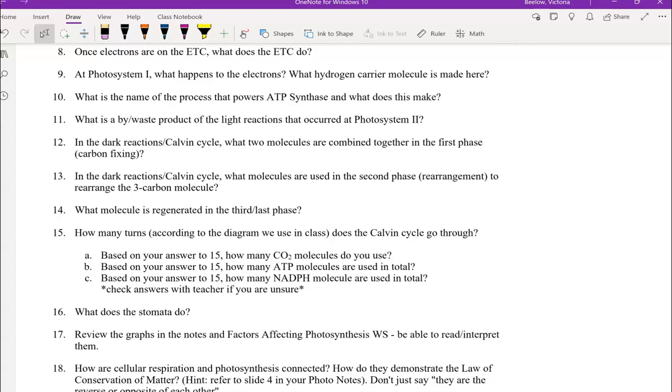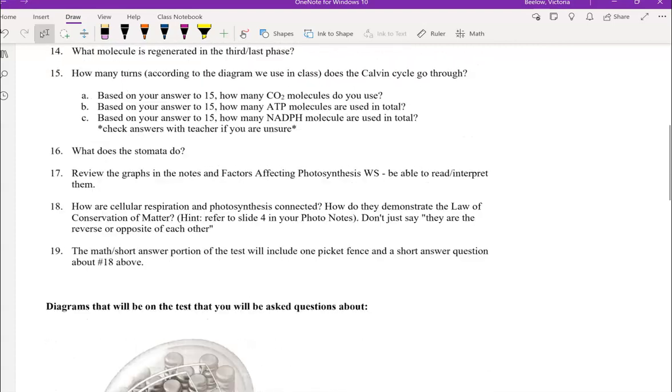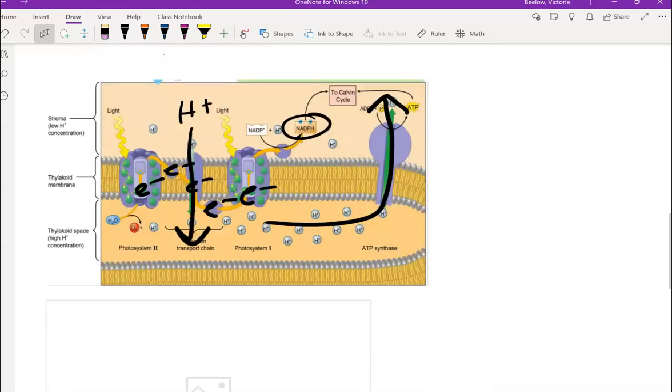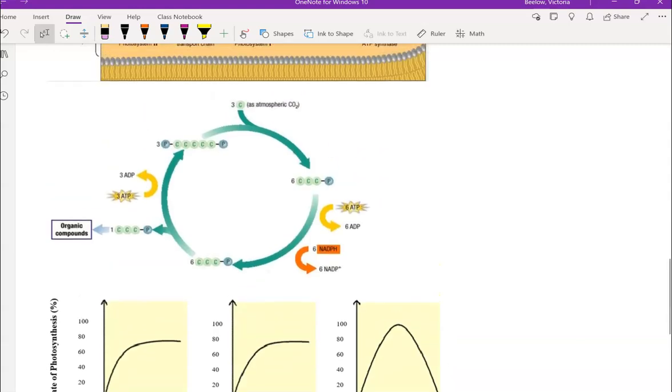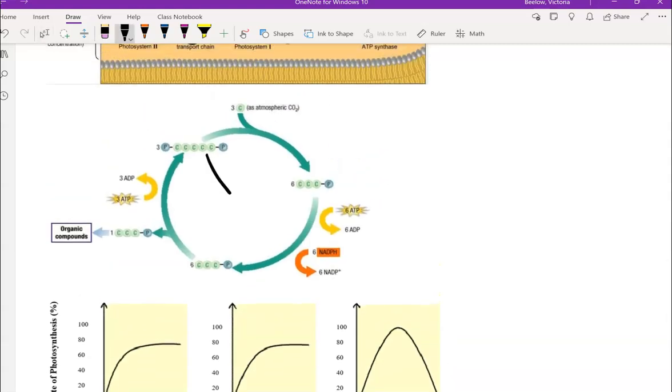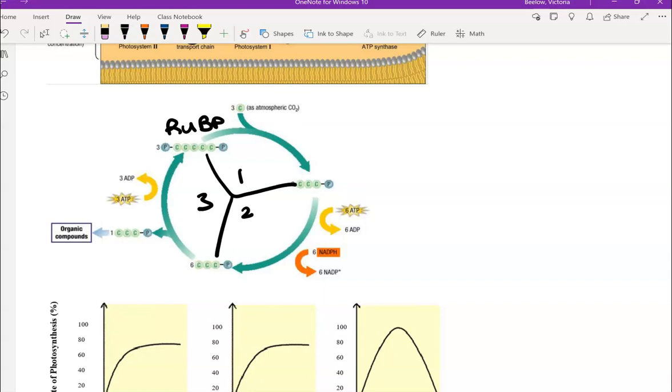And then in the Calvin cycle, we're going to break it down into those three main phases. So we have one, two, and three. So the first phase is what we call the carbon fixing phase. And this is when RUBP and carbon dioxide are combined to form this molecule called the PGA molecule.